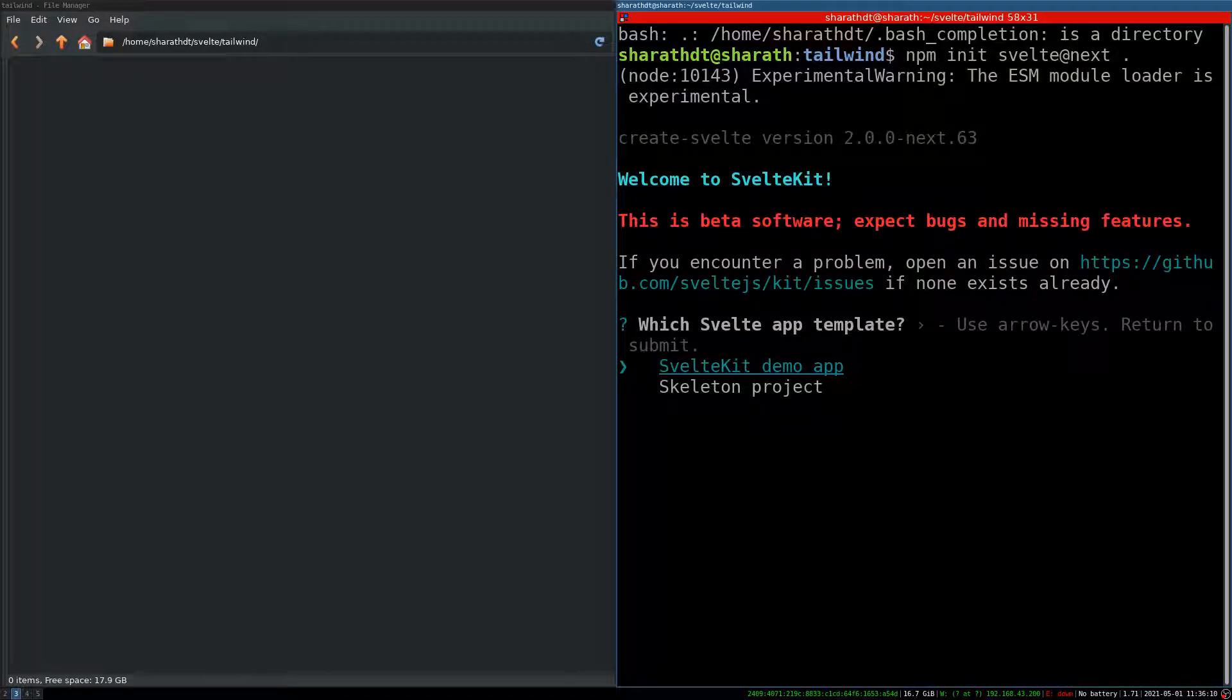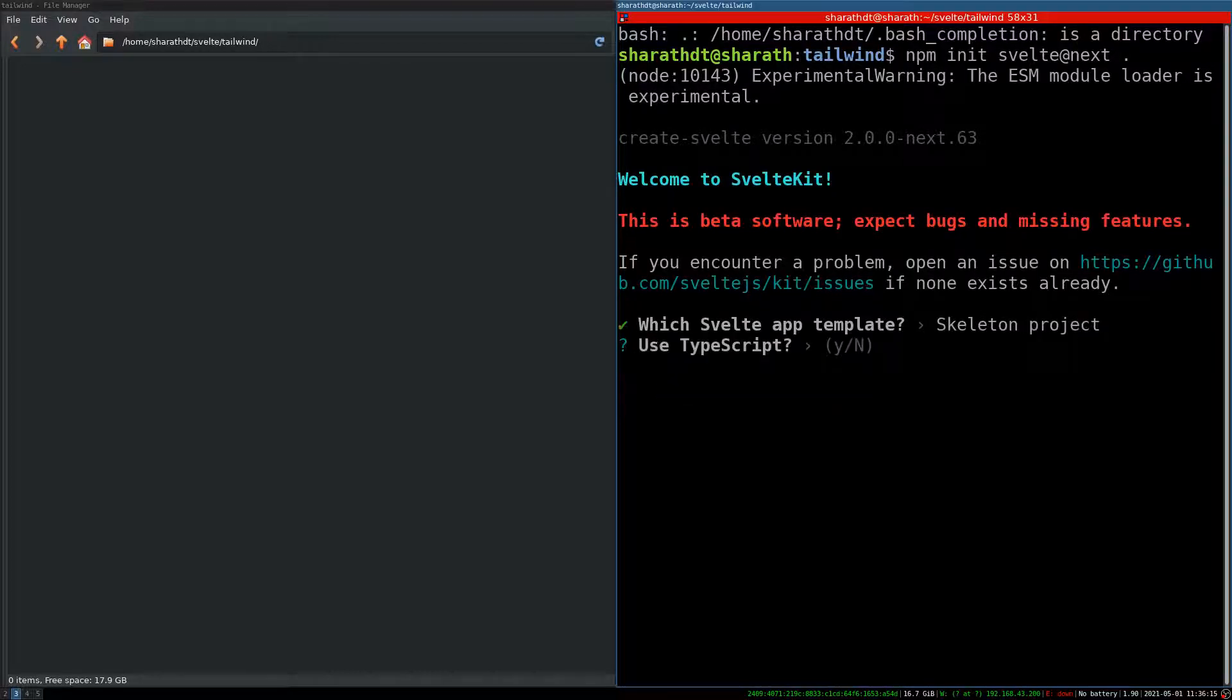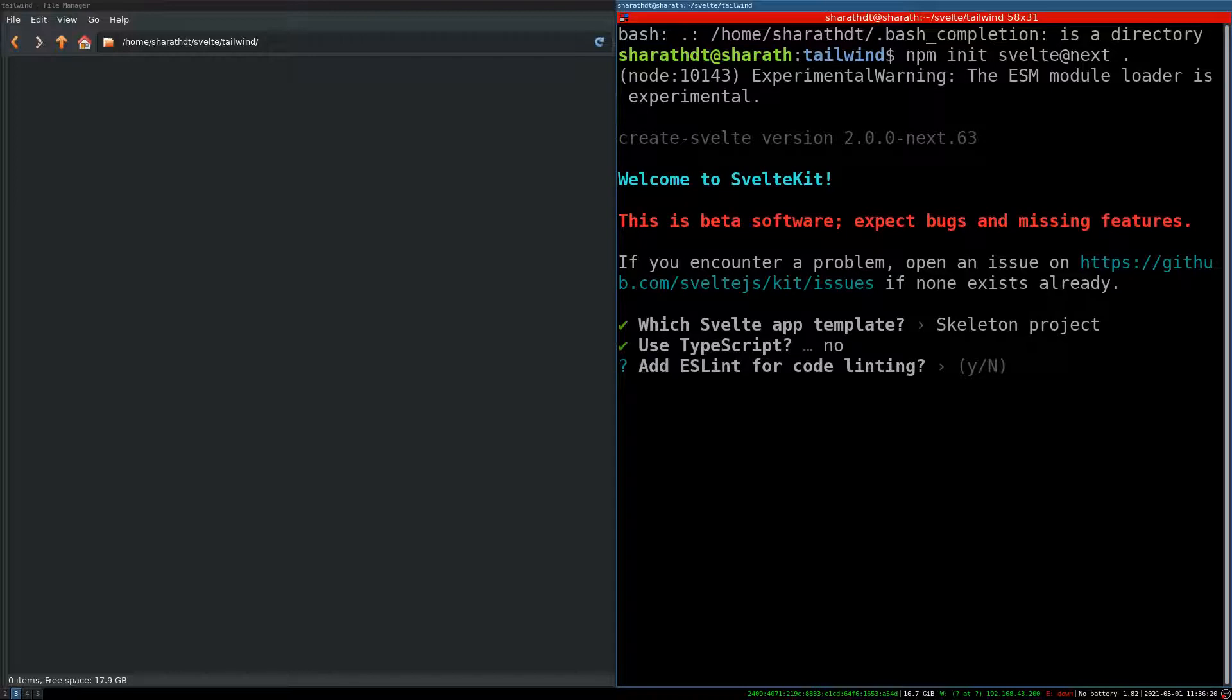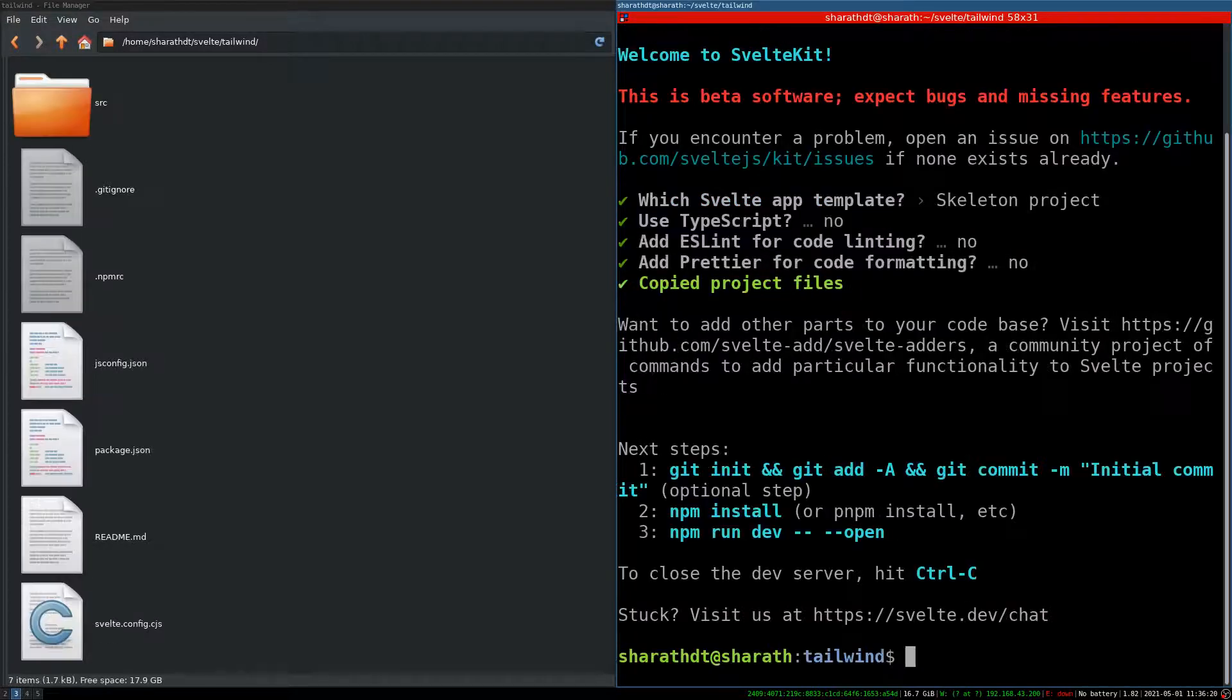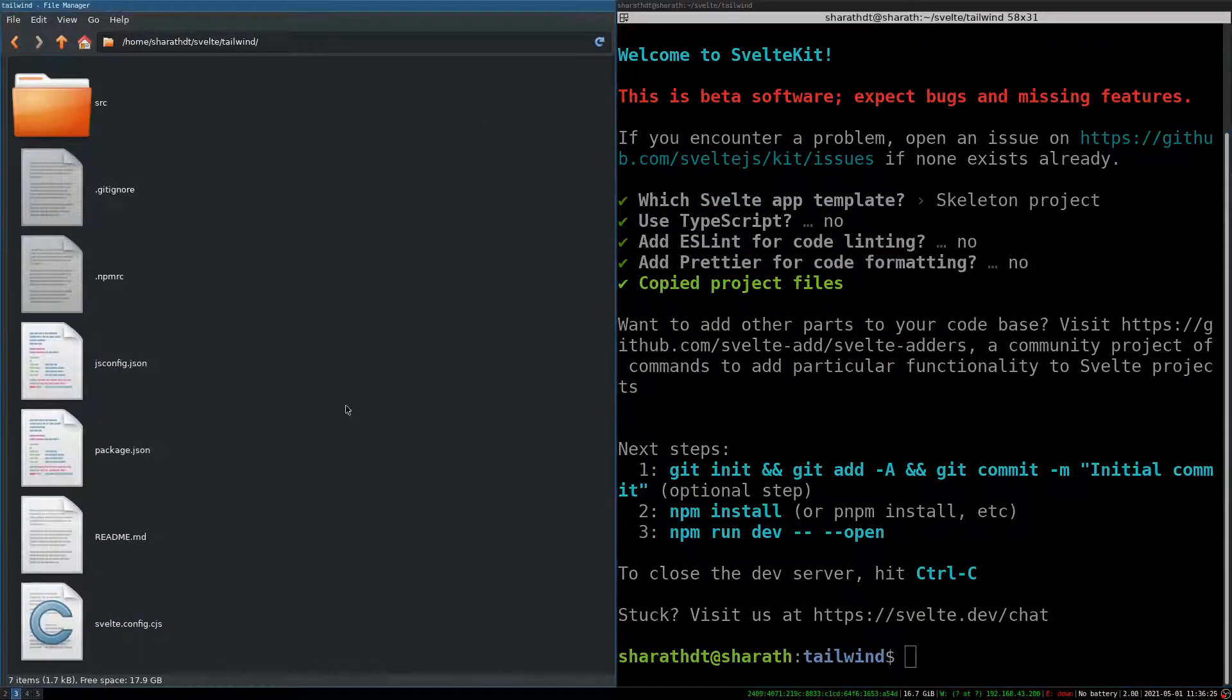Now it is asking me whether I want to use a template. No I don't. I want the client skeleton. No. ESLint no. Prettier no. And yeah I have those files.